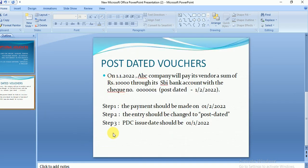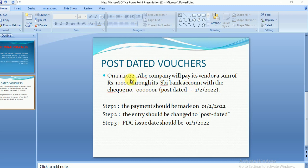Now I'm going to cover post-dated vouchers. To explain this clearly, consider this example: today is the current date and ABC Company will pay its vendor 10,000 through its SV Bank account with check number 1, but it is post-dated to 01/02/2022. This means I'm making the payment today but the check provided to the vendor is post-dated to 01/02/2022.